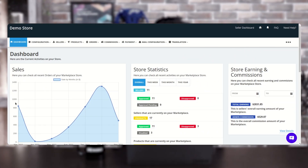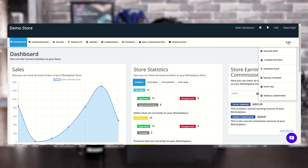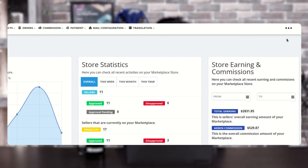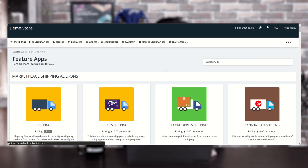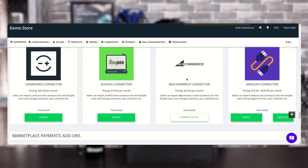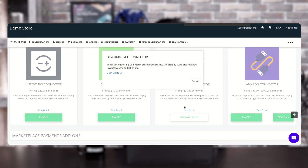This is our admin panel dashboard. First, you need to enable the BigCommerce connector feature app under the feature app section from the three-dot menu. Search for BigCommerce — here is the BigCommerce connector, which is already installed in my store. If you wish to check the user guide, you can click 'View Details' and then 'User Guide'.